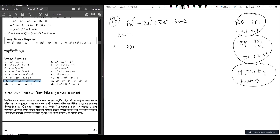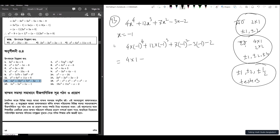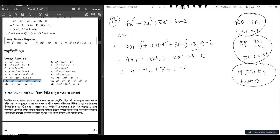So: 4 into minus 1 to the power 4, plus 12 into minus 1 to the power 3, plus 7 into minus 1 squared, minus 3 into minus 1, minus 2. So 4 into minus 1 to the power 4 gives plus 1. Then 12 into minus 1 gives minus 12. Then 7 into minus 1 squared gives plus 7. Then minus 3 times minus 1 is plus 3, minus 2.